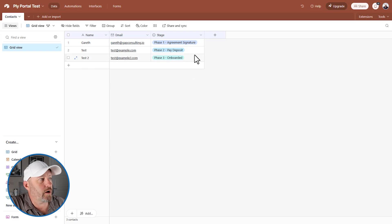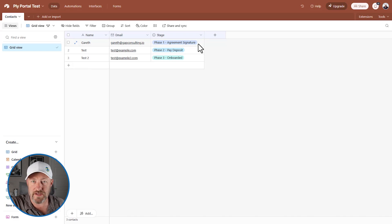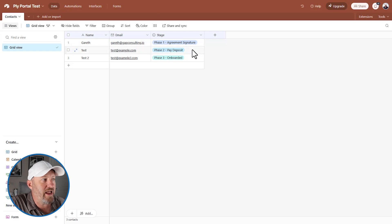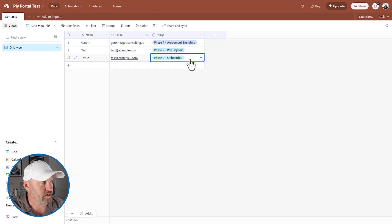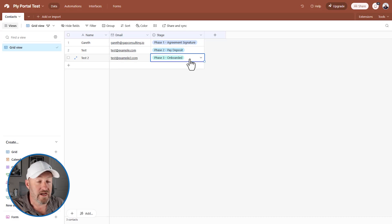So here we are, we've got these three different stages. We have the agreement signature that needs to happen. That has to happen before we can move on to step two, which is we get their paid deposit. And then in step three, they are fully onboarded. So we need to bring them through these different stages of the onboarding process.